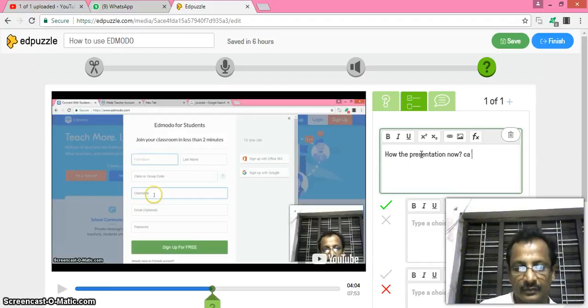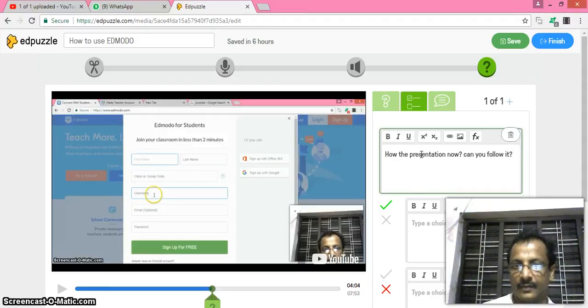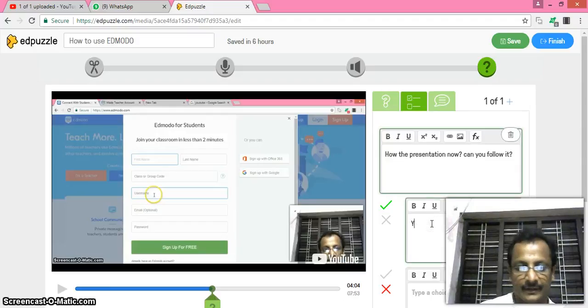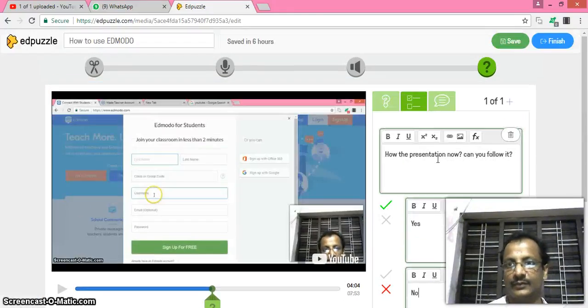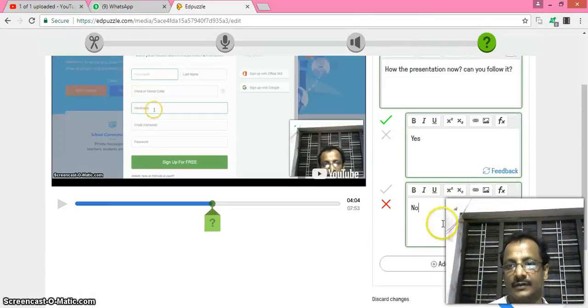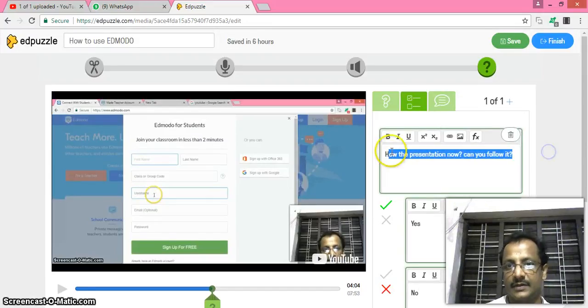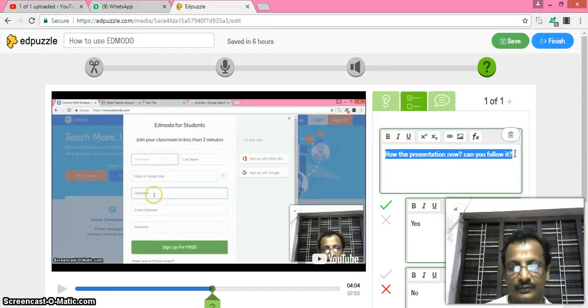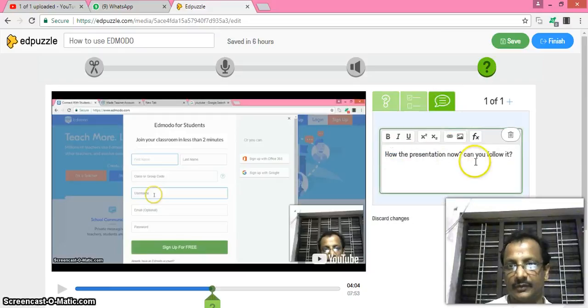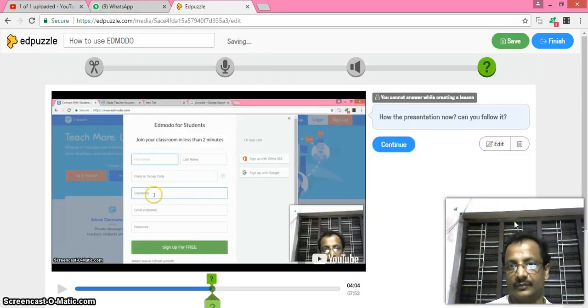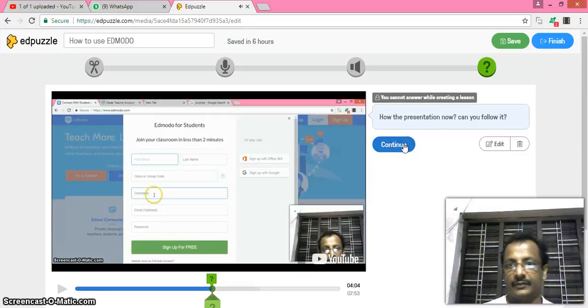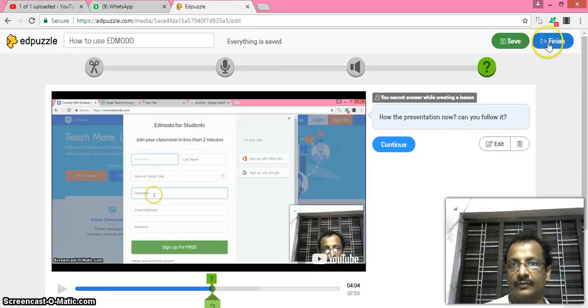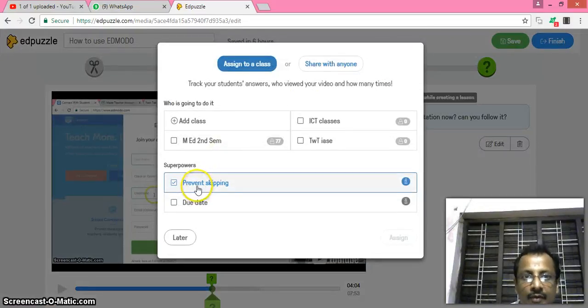The question is simple: how's the presentation? Now, actually it's a poll. Now if you like you can change the question format into the poll type. How the presentation, can you follow it? That's enough. You have to type the answer there, then save.